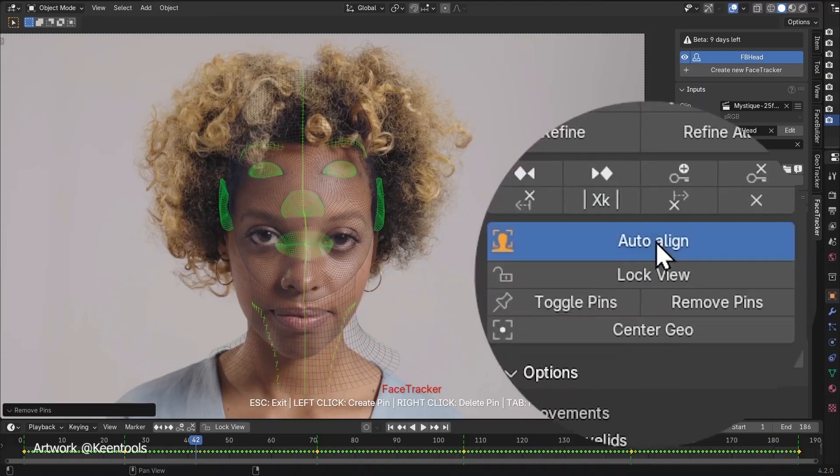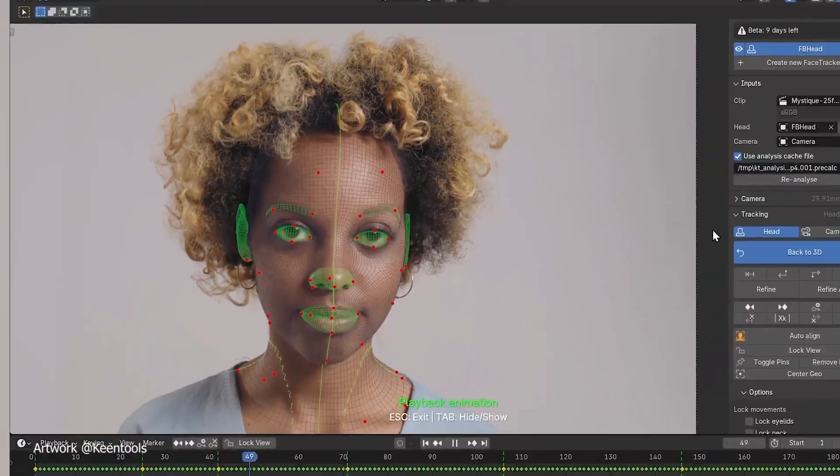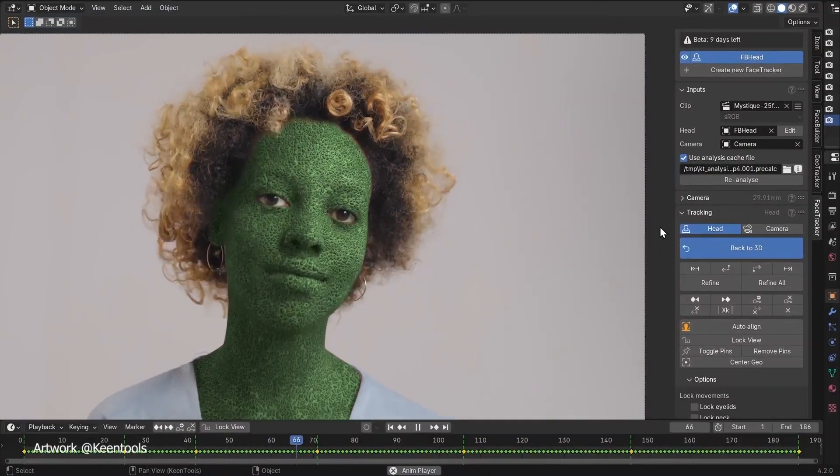Ease of use, accuracy, and integration. First up, ease of use. Setting up face tracker is as simple as it gets.